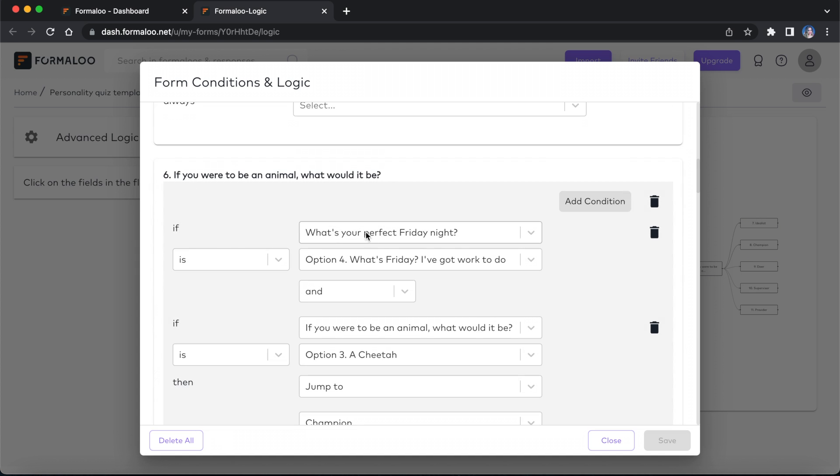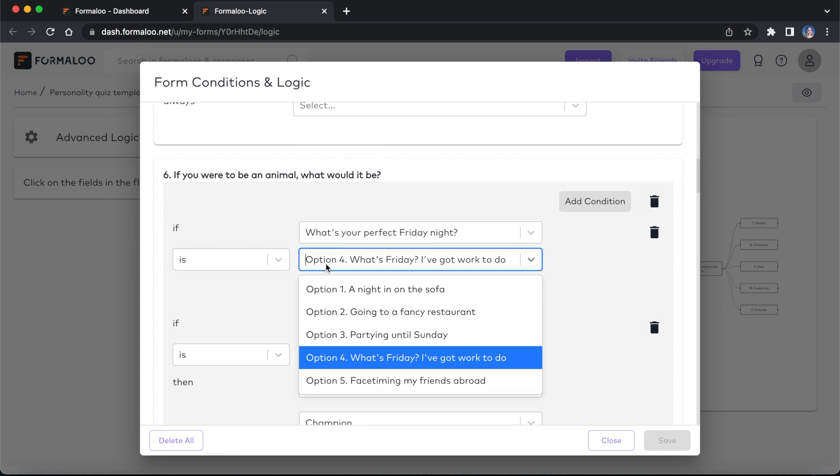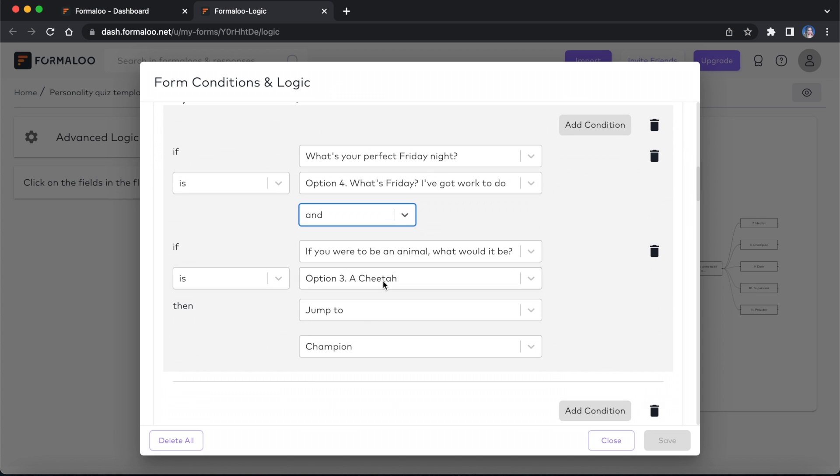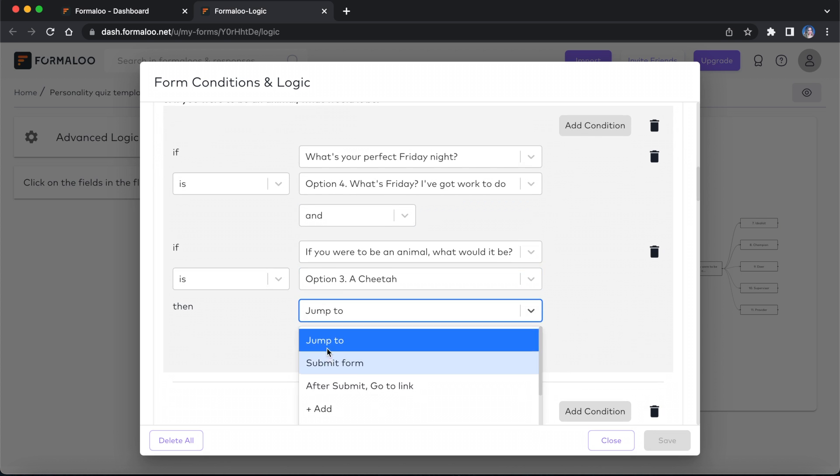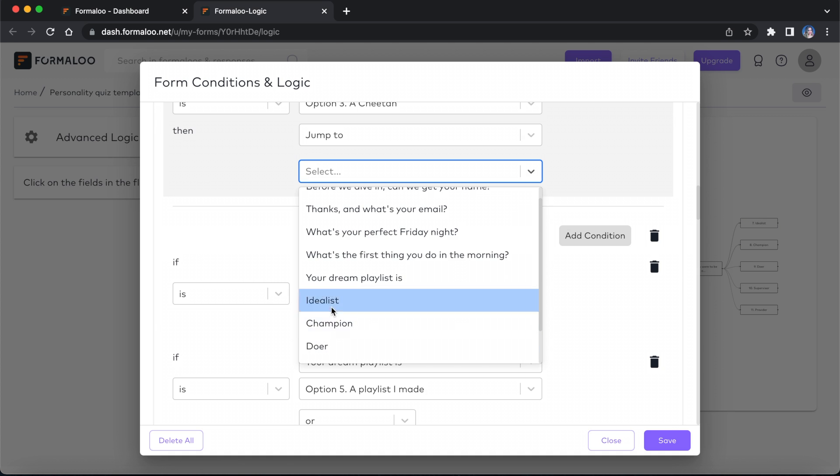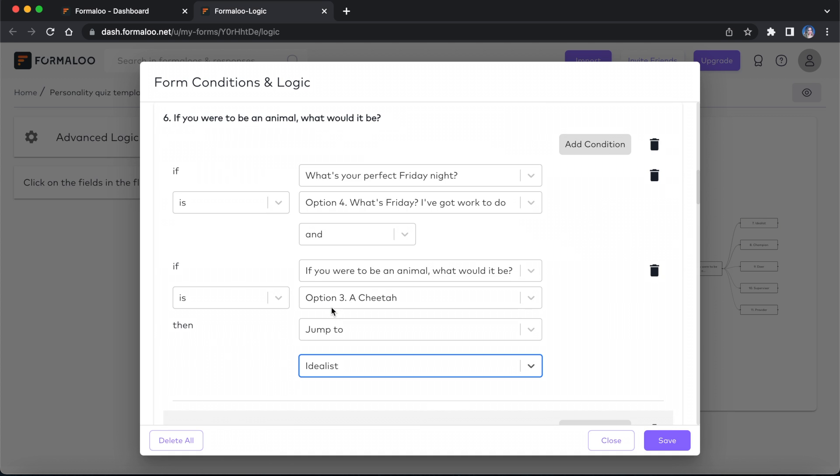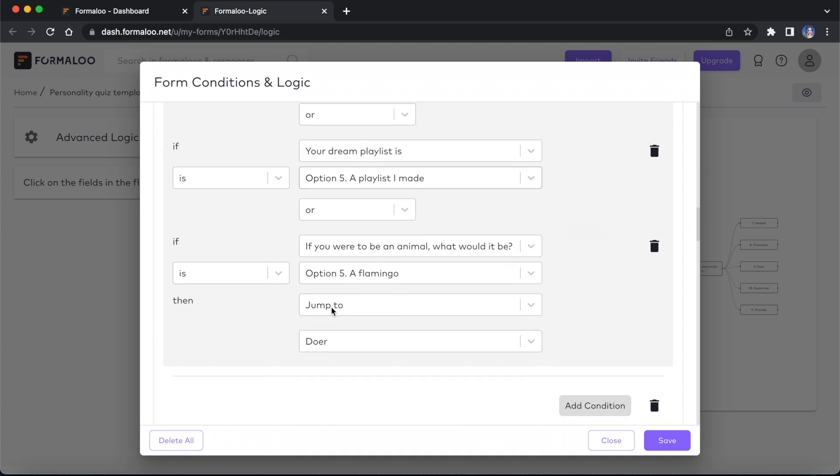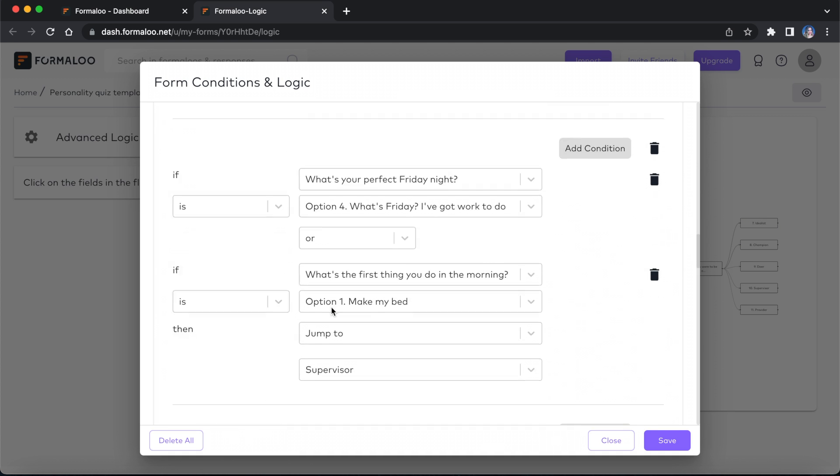For example, if the answer to a question is option 4, and the answer to another question is option 3, then jump to a specific field that shows your personality type. You can set multiple conditional statements on each question.